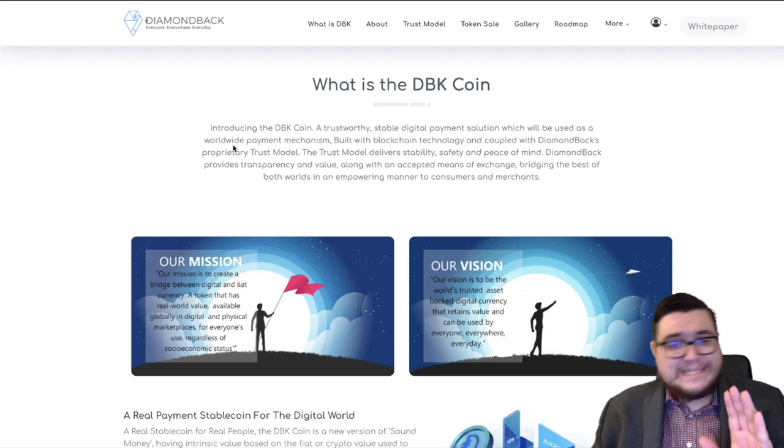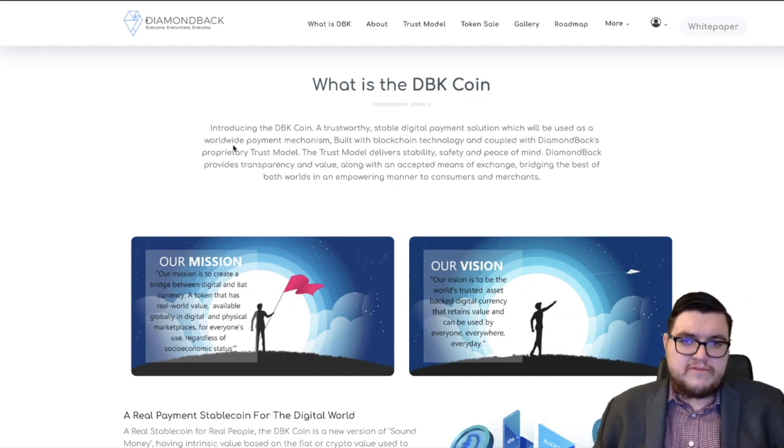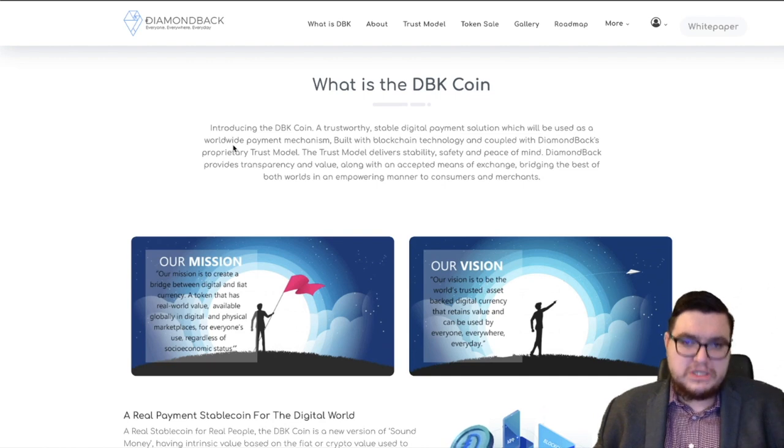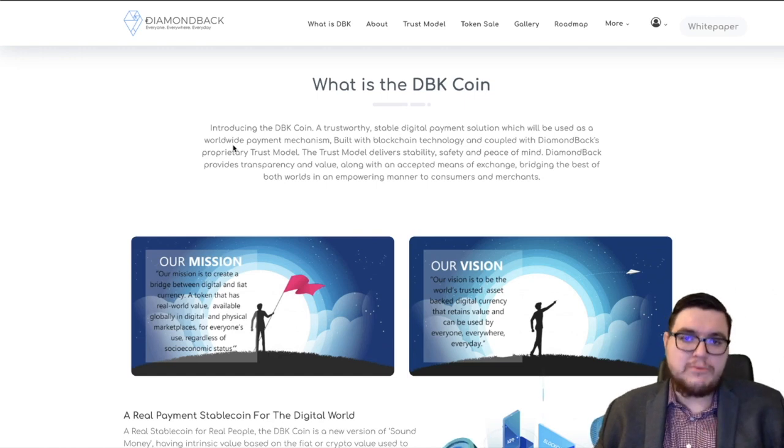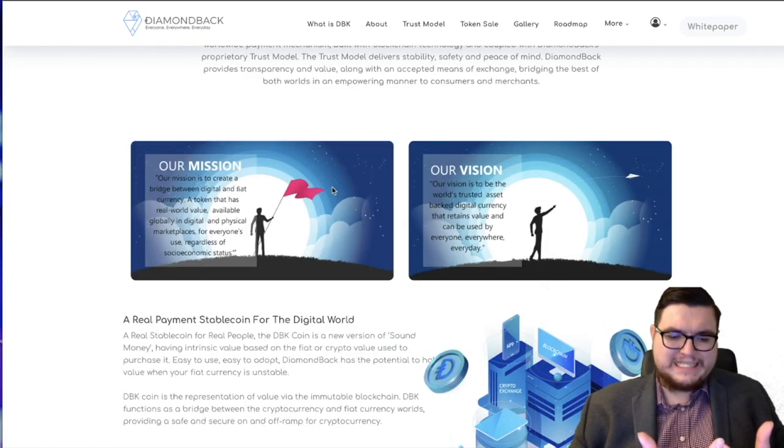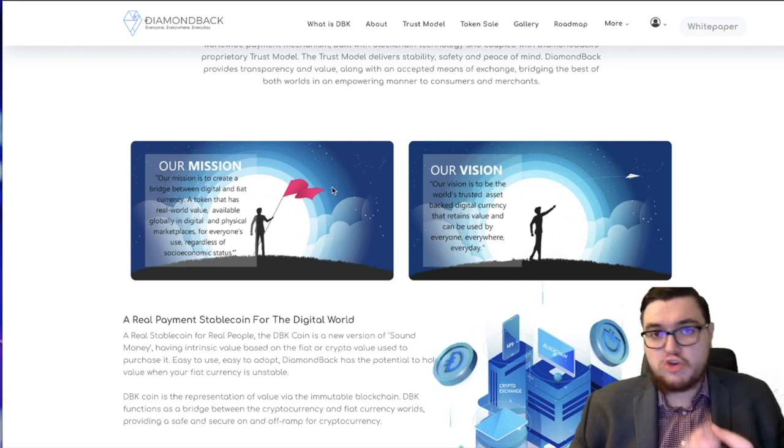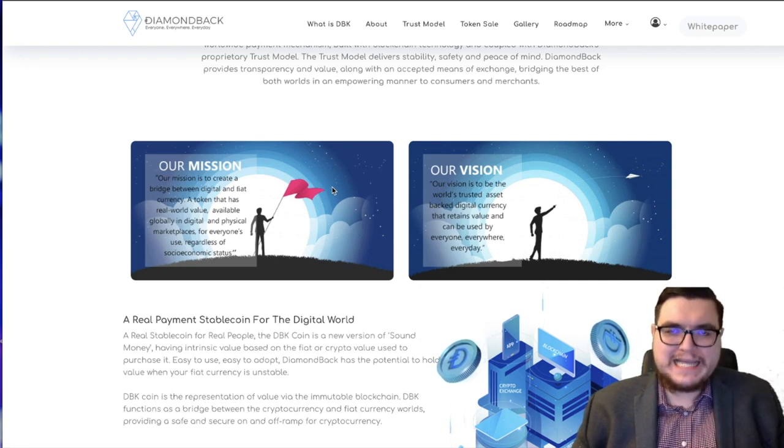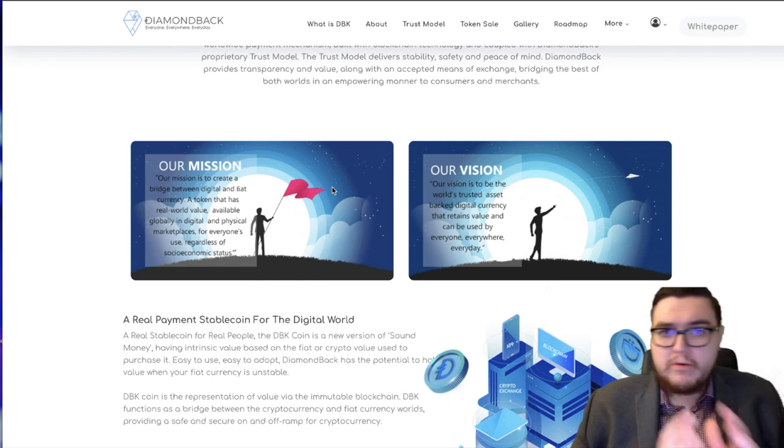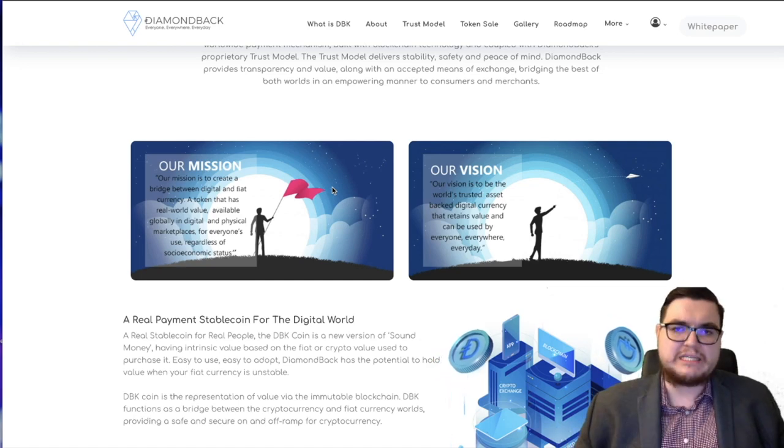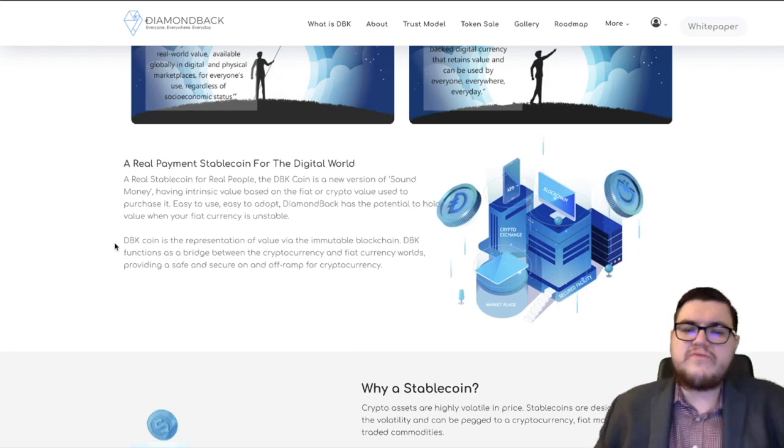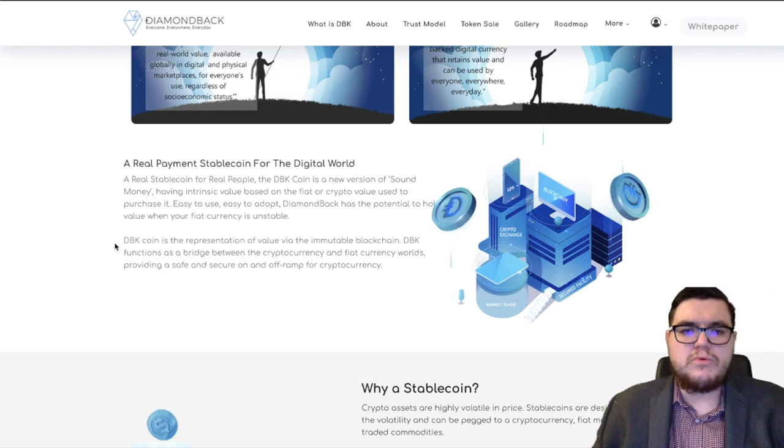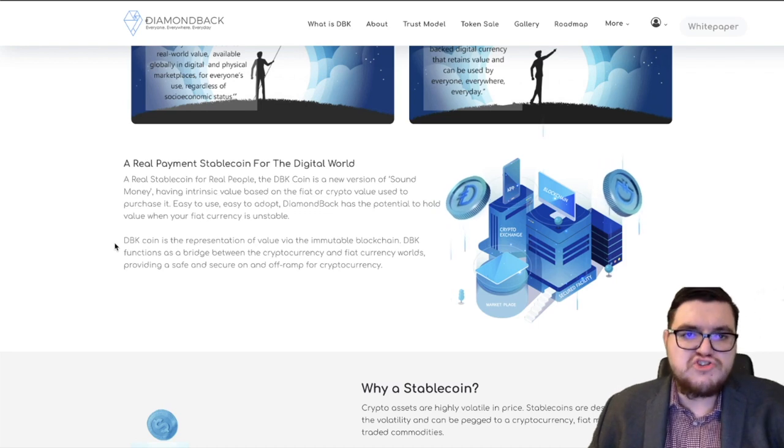The main goal of this is to create something that has real-world value, that's available globally in digital and in physical marketplaces. And regardless of socioeconomic status, everyone is able to use this. It doesn't matter if you're poor, if you're rich. It doesn't matter if you're based in India or in Japan or in America or in Netherlands. Anywhere, any day, anyone is able to use this. DBK coin is representation of value via the immutable blockchain, a real stablecoin for real people. It's the new version of sound money, having intrinsic value based on the fiat or crypto value used to purchase it.